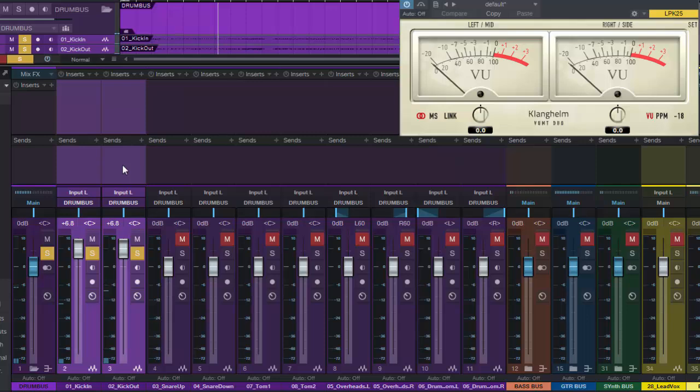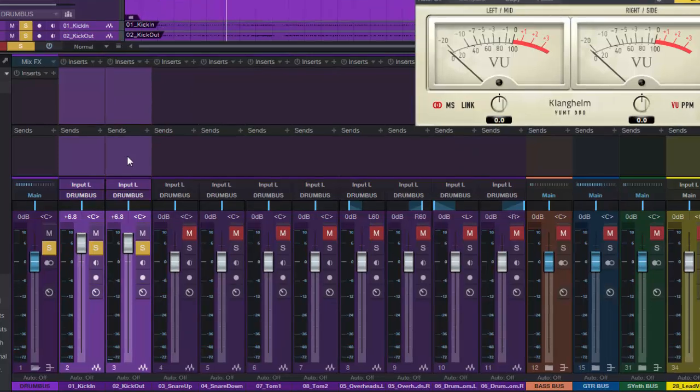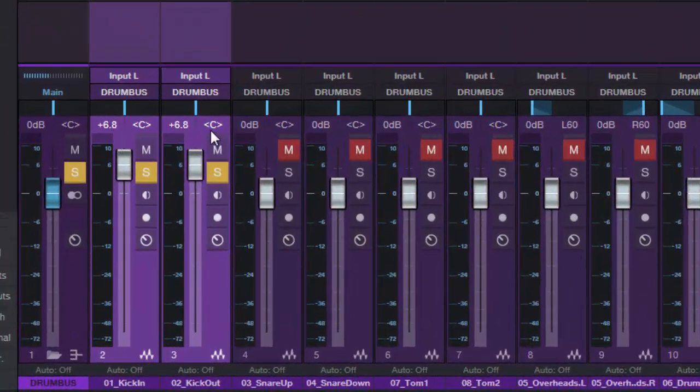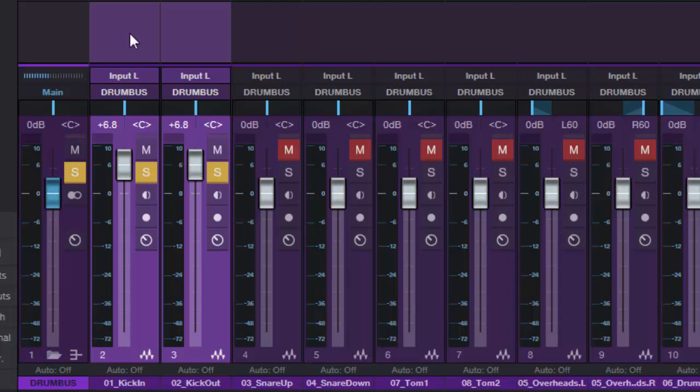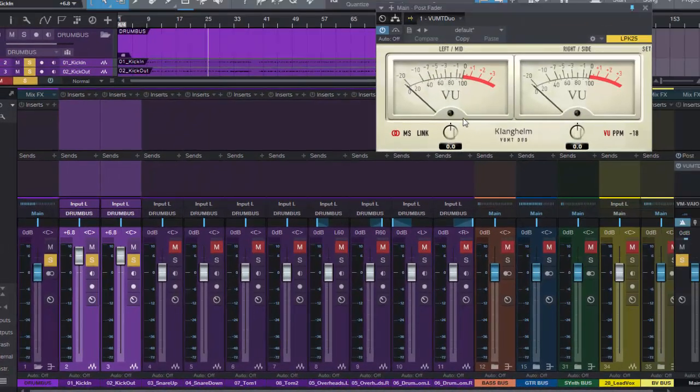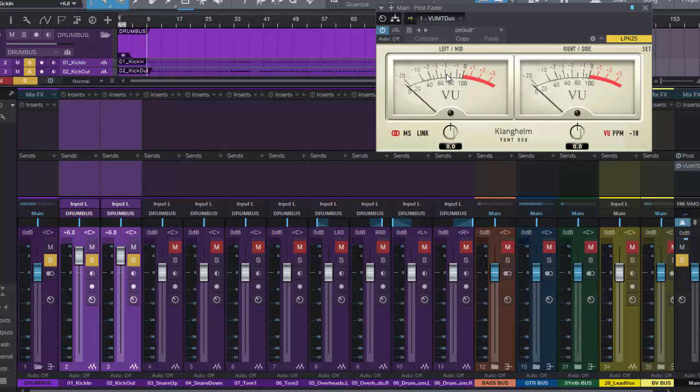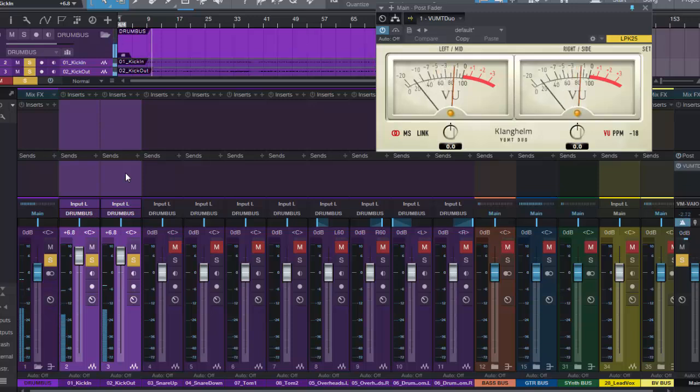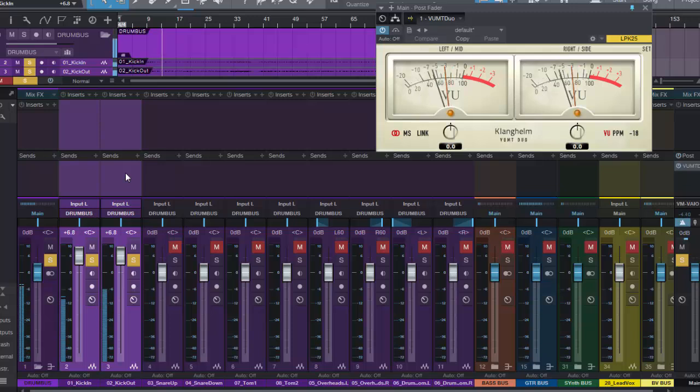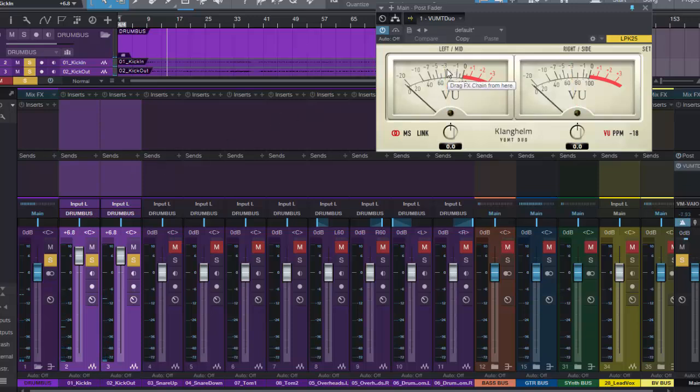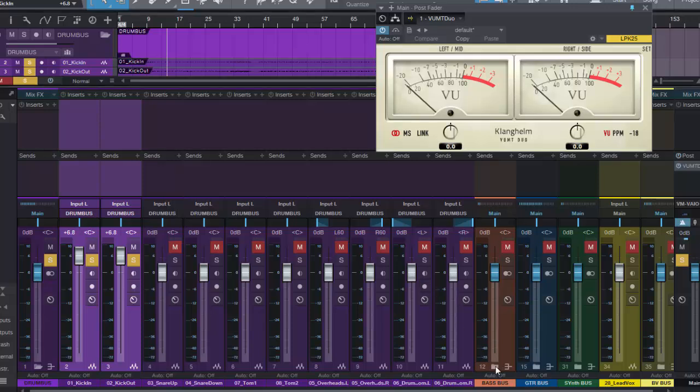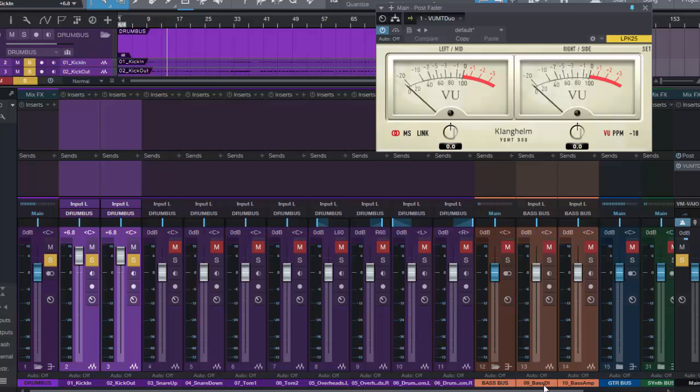Okay about plus 6.8 as you can see. Now this time we'll leave that alone because that's our level set and we seem to be averaging around the minus 3 that Jacquire King likes his kick drums to be hitting. Okay so we're averaging around minus three for our two kick drums.